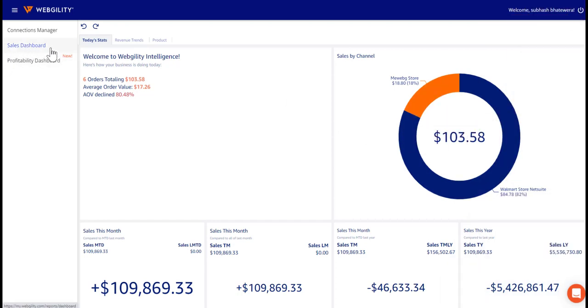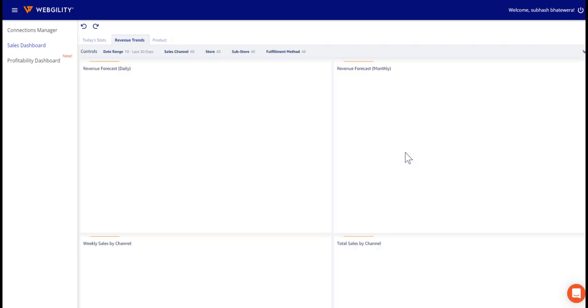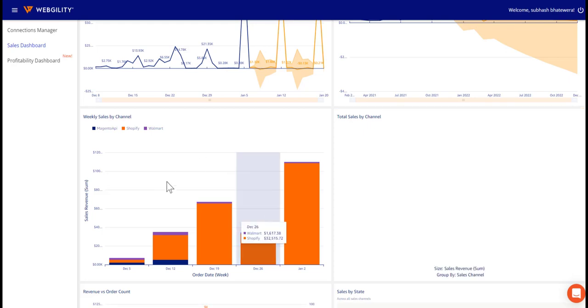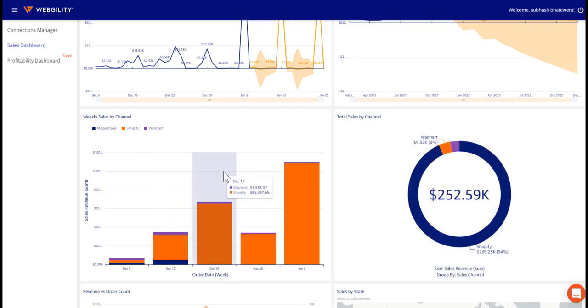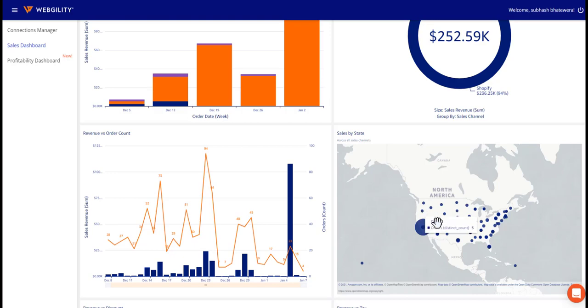This performance dashboard is the first of its kind, compiling revenue information from your various e-commerce channels to provide reports like Sales by Channel, Sales by State, 10 Best and Worst Performing Products.